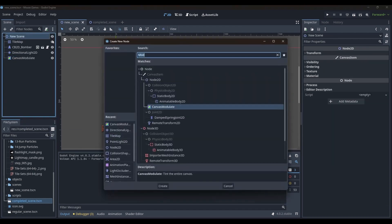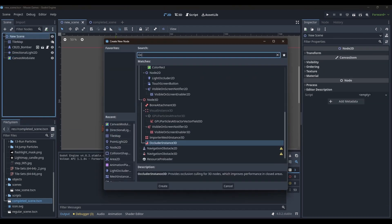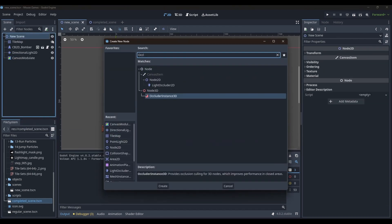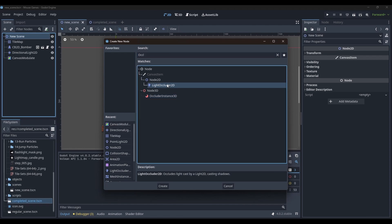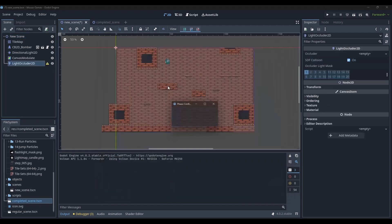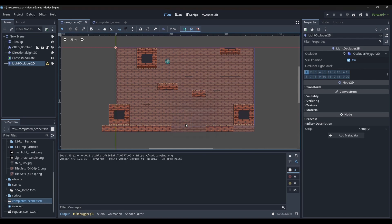Now let us add a light occluder 2D node to the root. With the light occluder 2D node selected, I will start drawing a polygon shape.